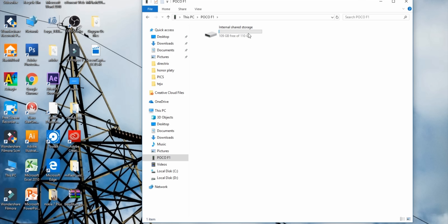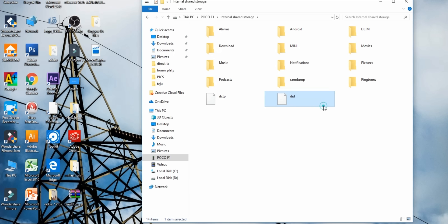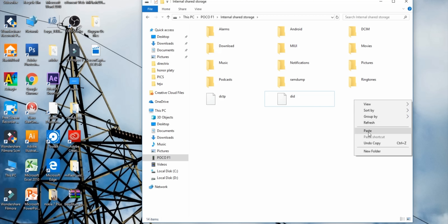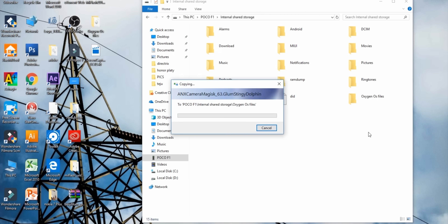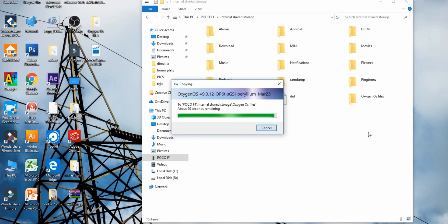All the download links are in the description. If you don't download the required files, there will be an error. I will fast-forward the copying step for you. The file size is large, so it will take a little time.